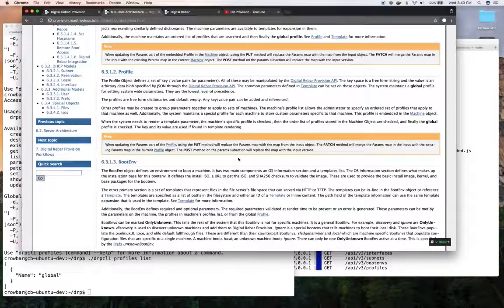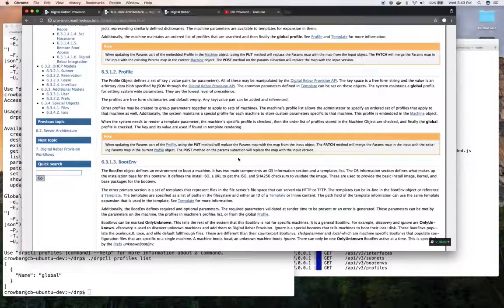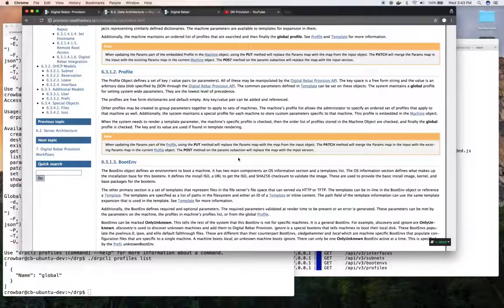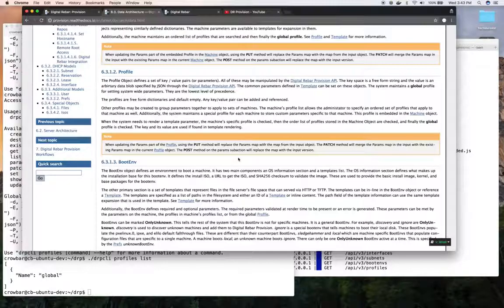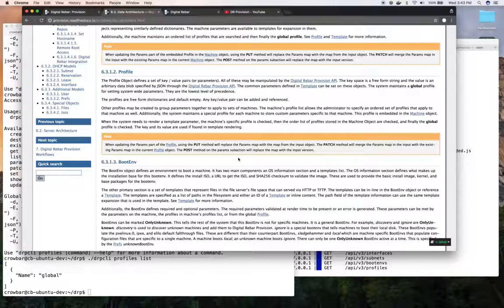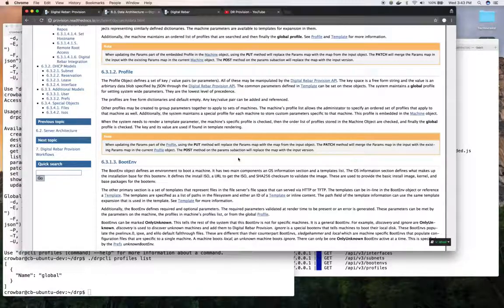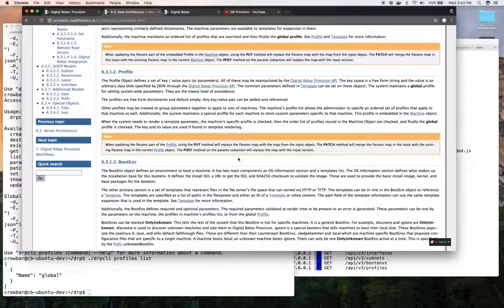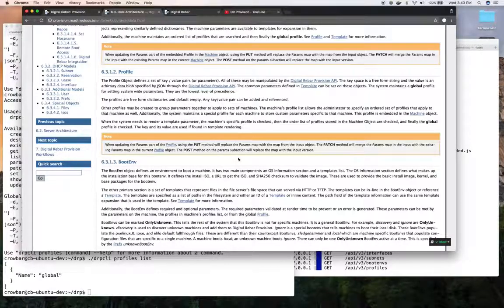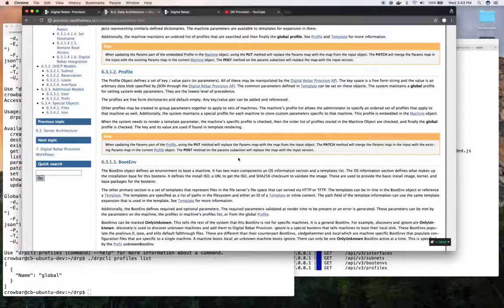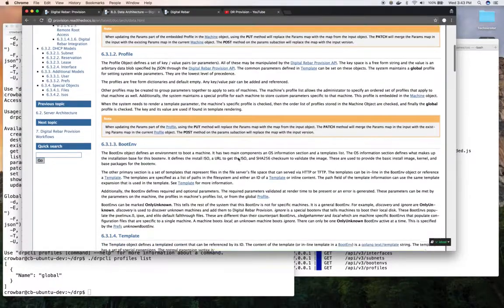The parameters are applied from most specific to least specific. If there's a parameter on the machine, we'll use it. Then if it's in one of the profiles associated with the machine, we'll use it from that. And then finally, we'll check the global profile to see if it should be applied. So that way, you can have like, I want all my nodes to have these SSH keys, but I want these sets of nodes to have this root password. It gives you those kinds of levels of abilities.